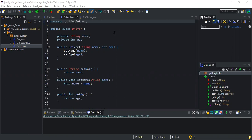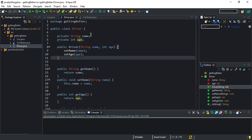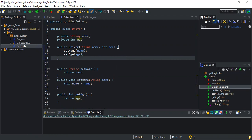In this video we will be looking at how we can design programs that associate objects of different classes to each other. There is a Driver class, a Car class, and a CarTester class, and I'm going to use all three of these to demonstrate today's concept.